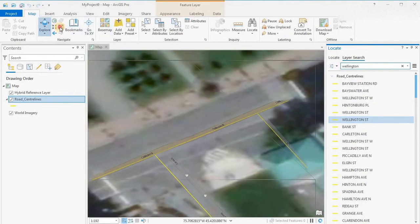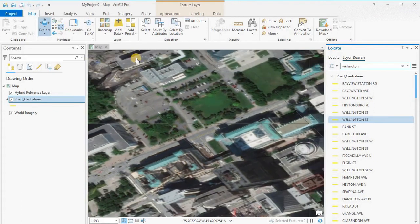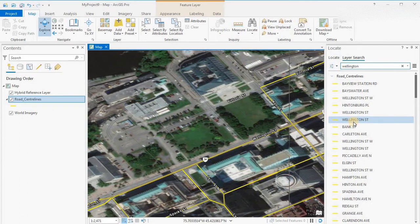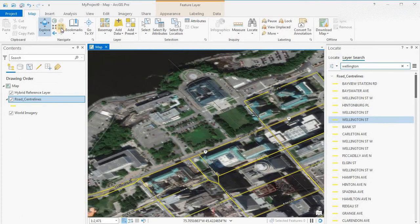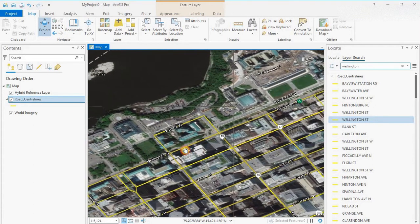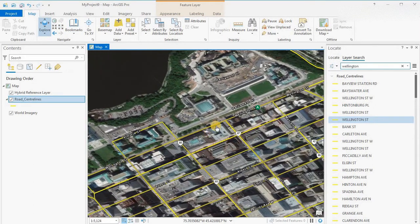Zooming back out, that puts you in the neighborhood of the Parliament buildings. There's Wellington Street along there — multiple segments are picked up, which is why several results appear. That's basically what I've got today. If you enjoyed the video please like it, and if you find the channel useful please subscribe — thank you.